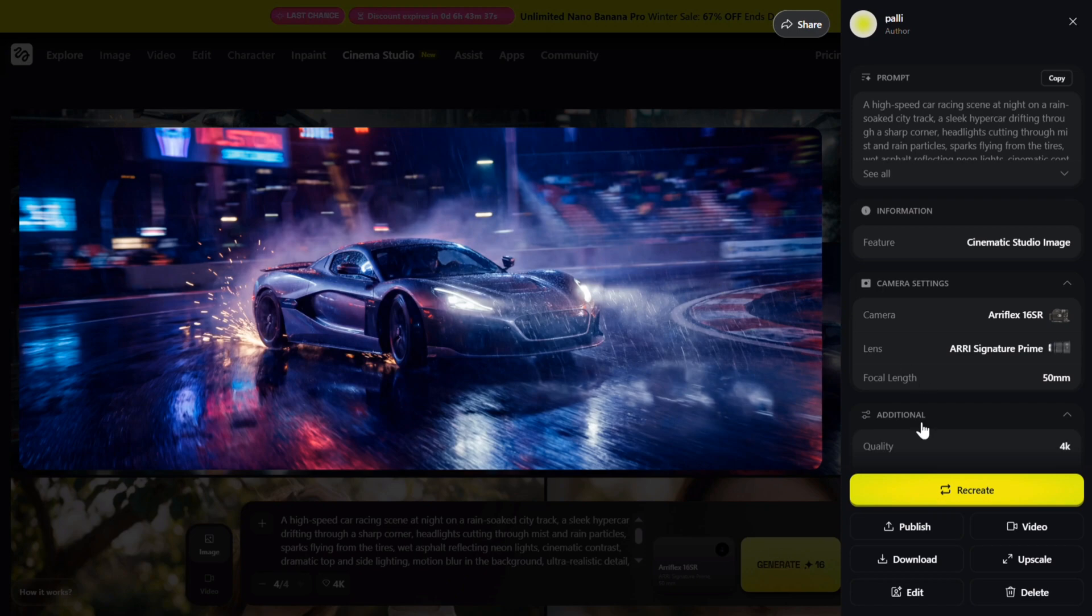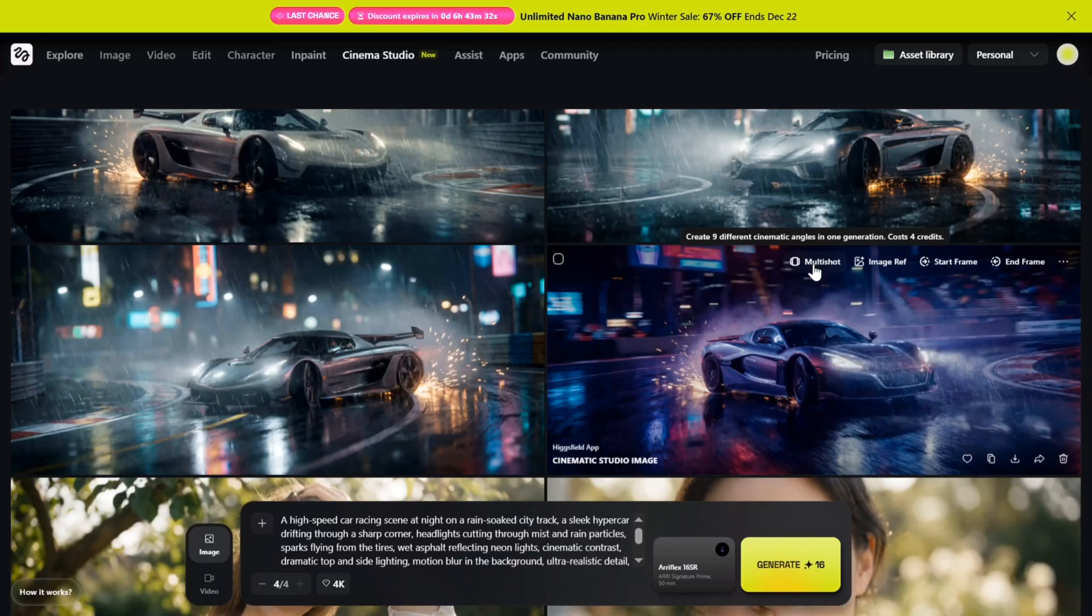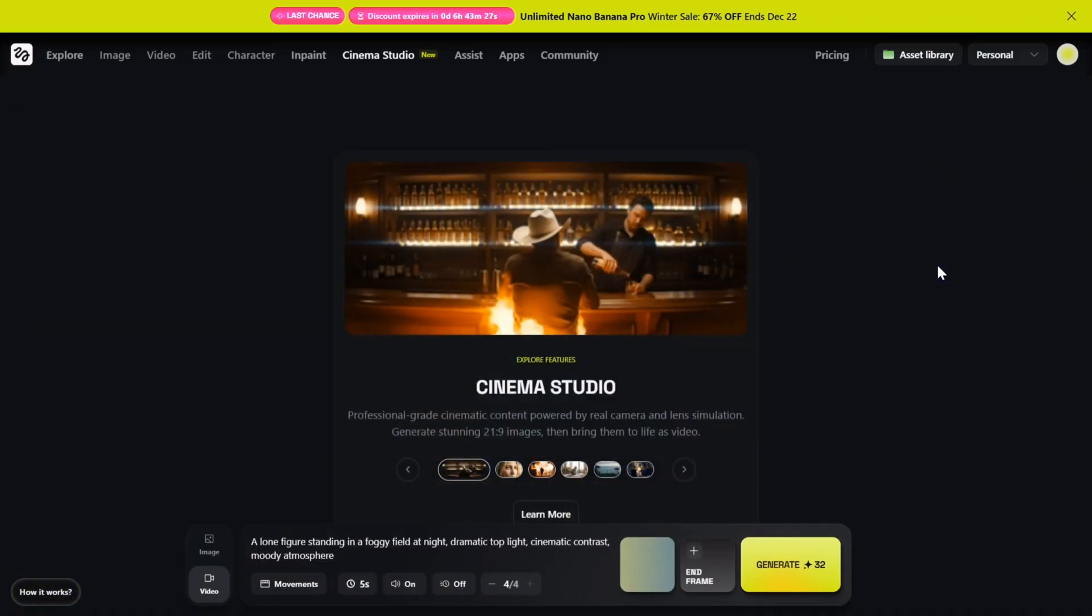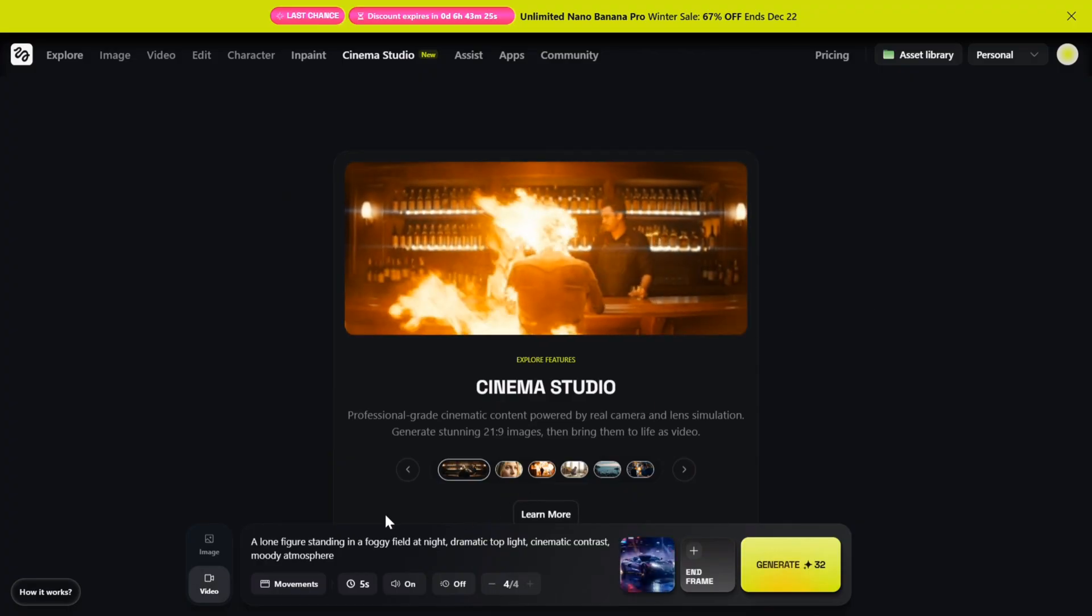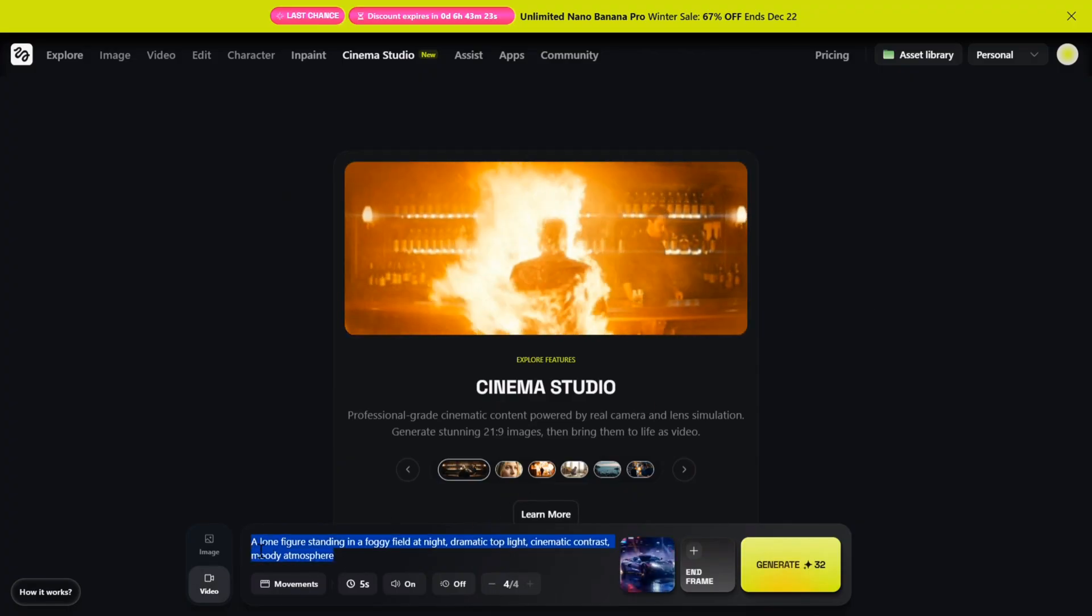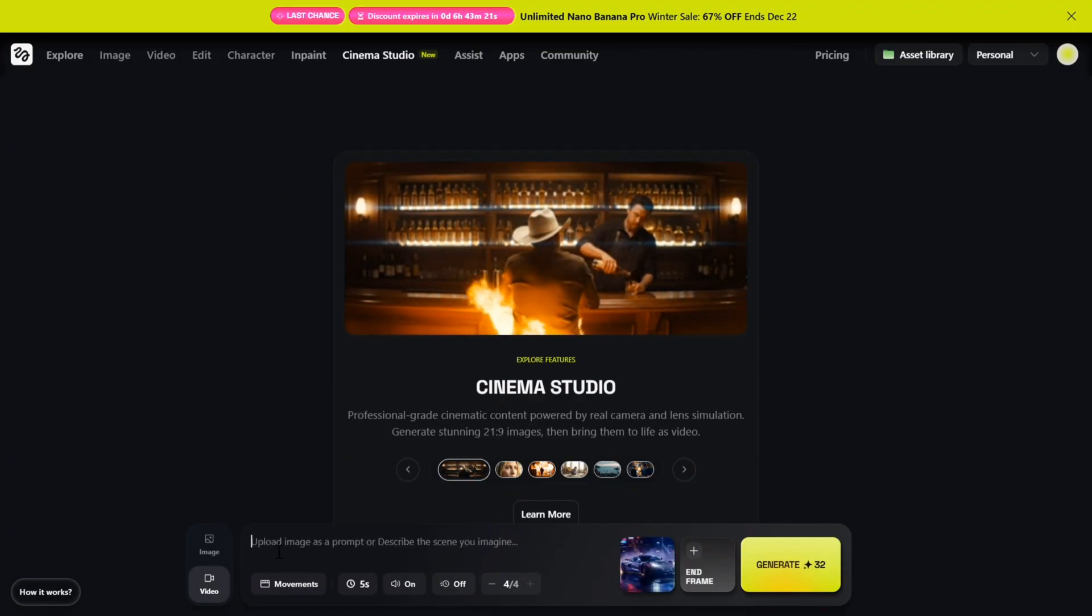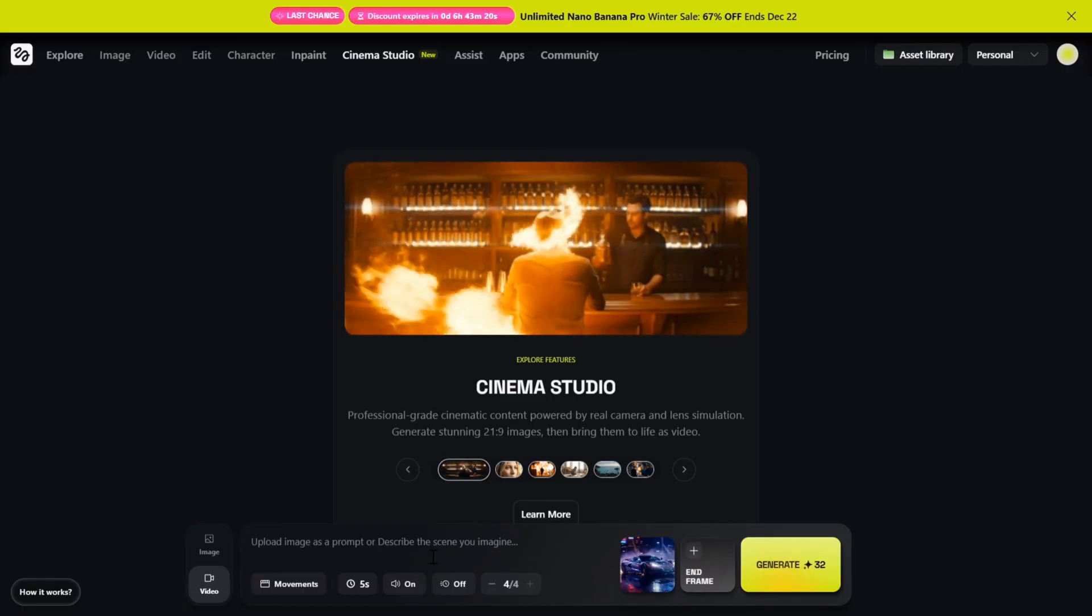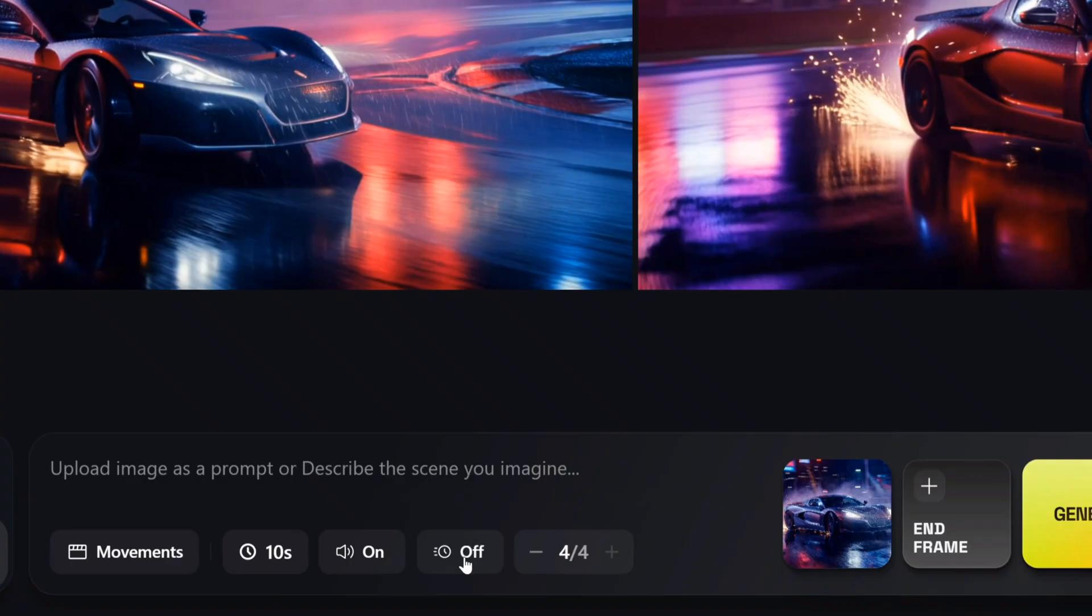Now the best part: you can turn these images directly into video. I'm taking this image and selecting Create Video. Here you will get powerful options like multi-shot, image reference, start frame, and end frame. I'm using this image as the start frame, and the moment I confirm it, it instantly switches to video module. Now we add the video prompt. Along with it, you can control the video length, toggle sound on, and even enable slow motion for the cinematic feel.